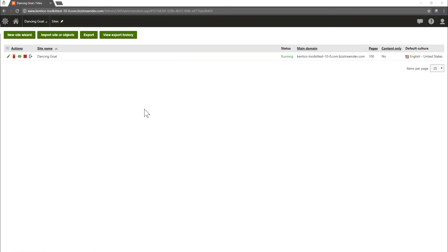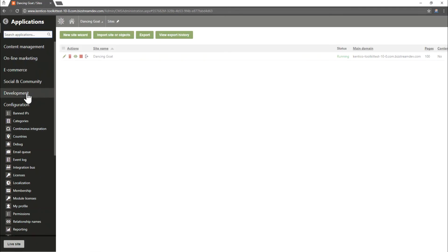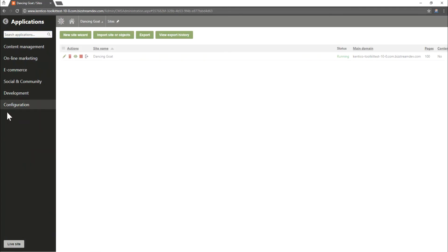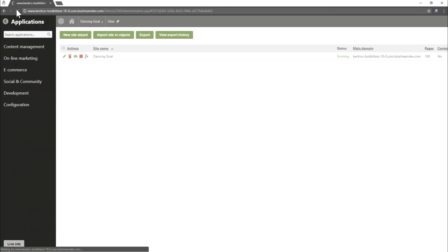Once the toolkit has finished loading you'll notice the sites app will refresh. If we go up to the Kentico menu though you'll notice our toolkit isn't in one of the modules yet. So in order to make that happen we just need to refresh to clear out the cache of the site.